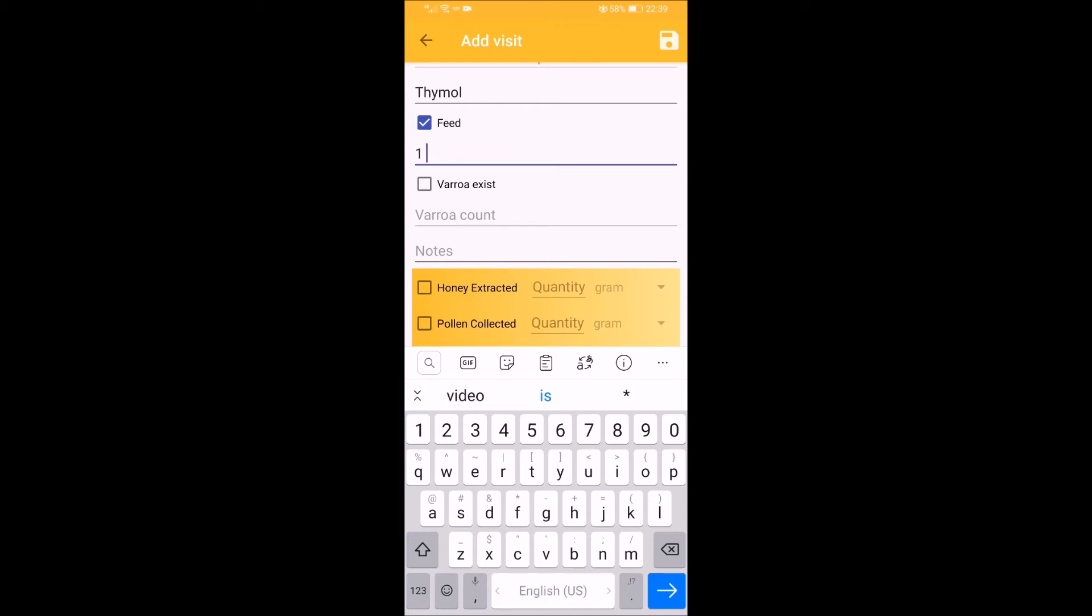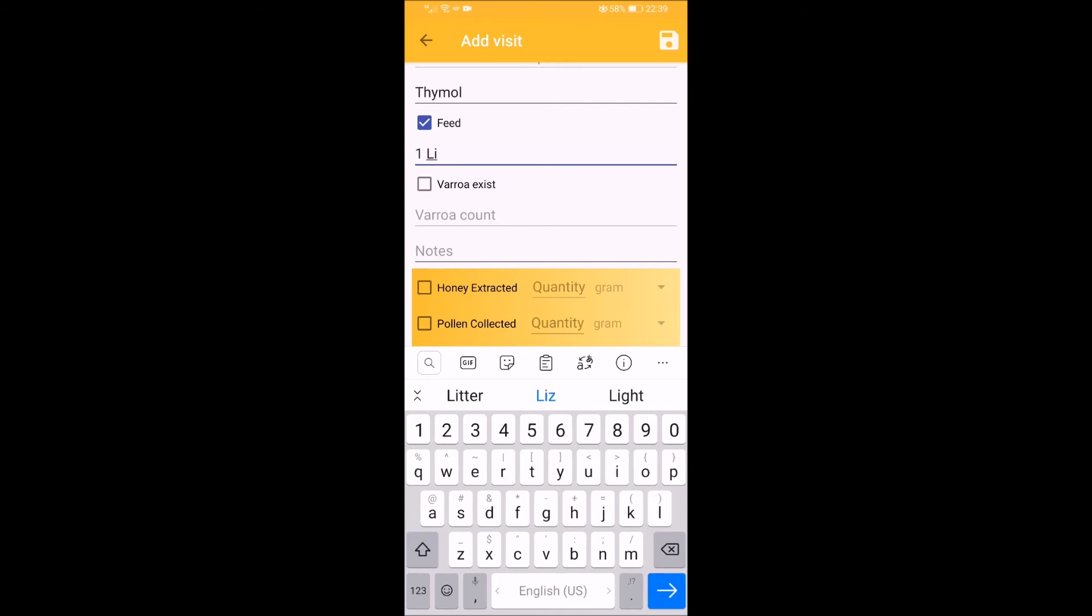If you have placed feed for the hive, you can fill in the details of the feed. For example, feed type and amount.